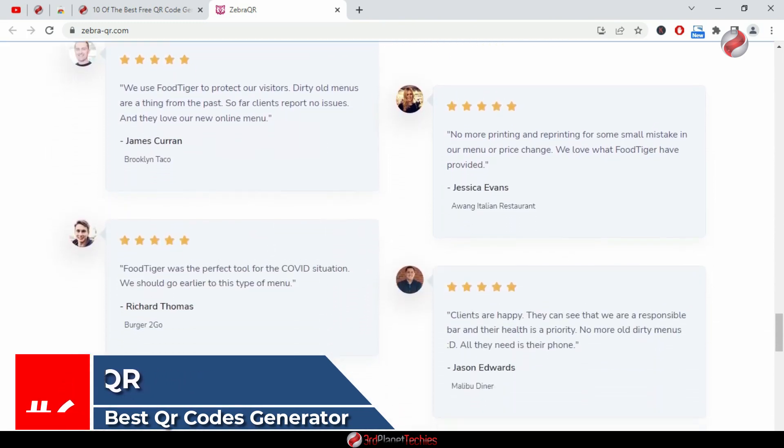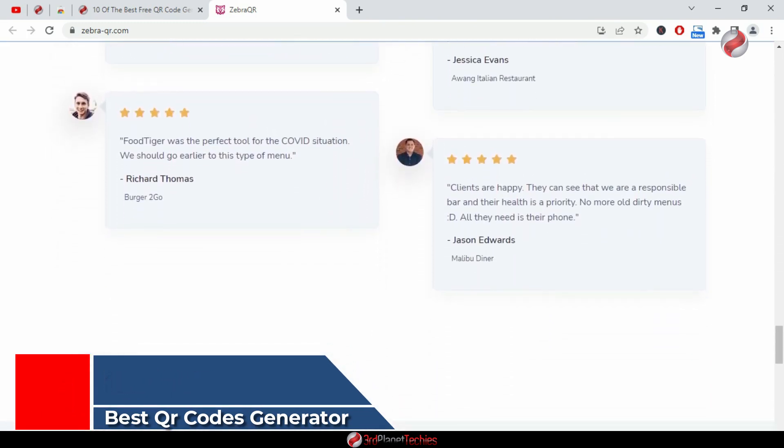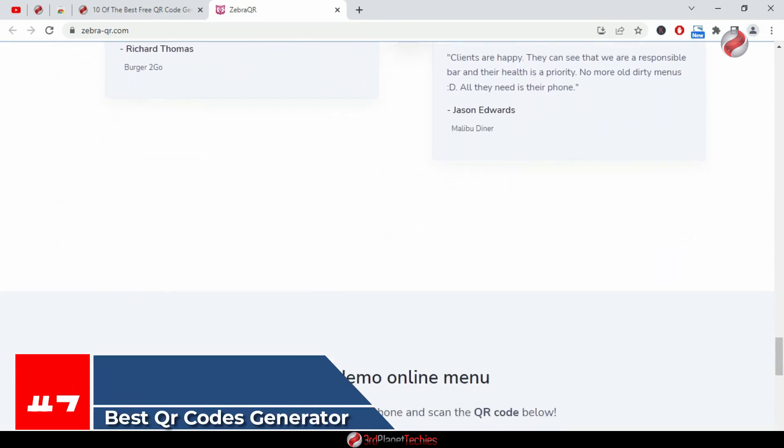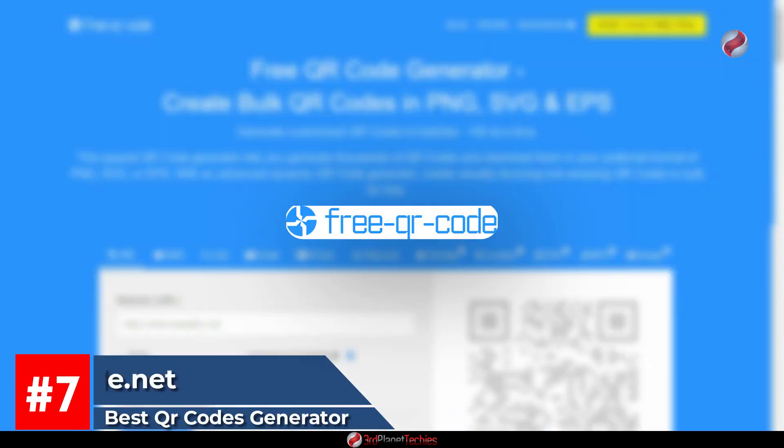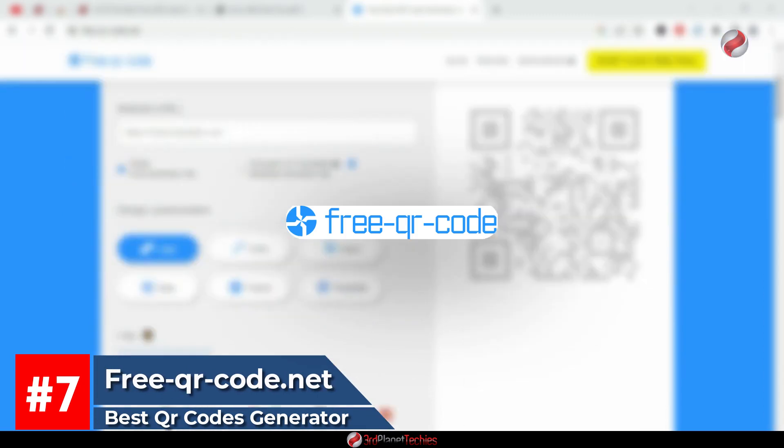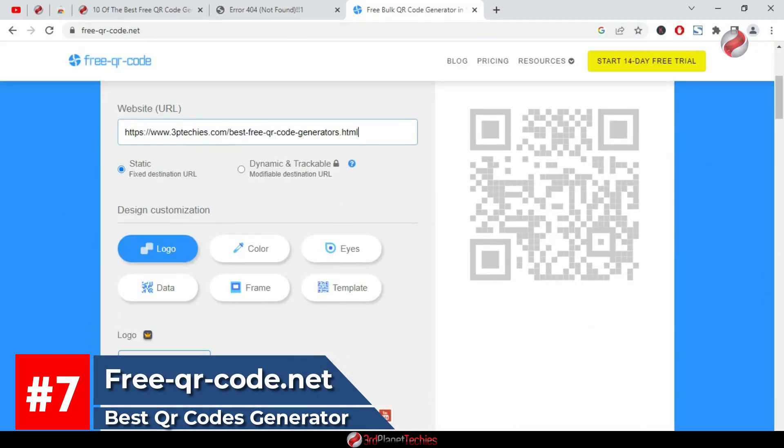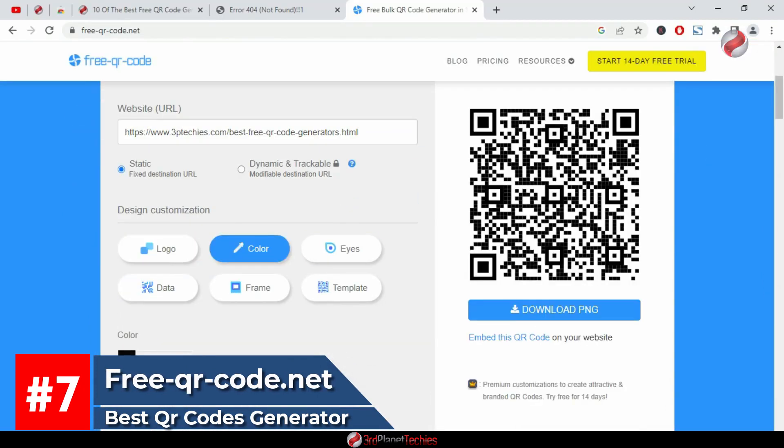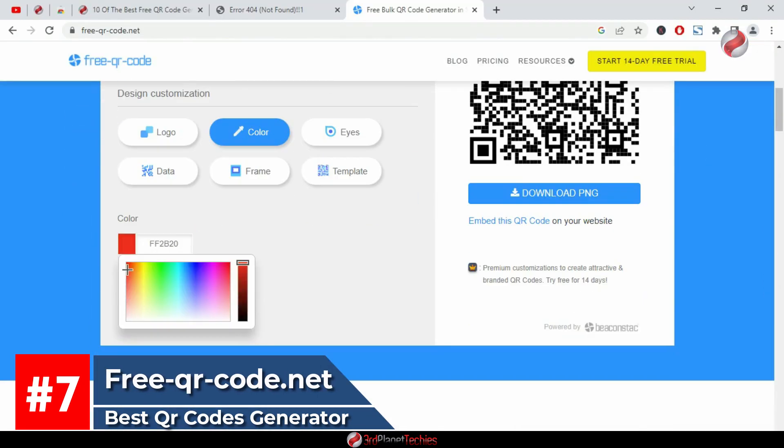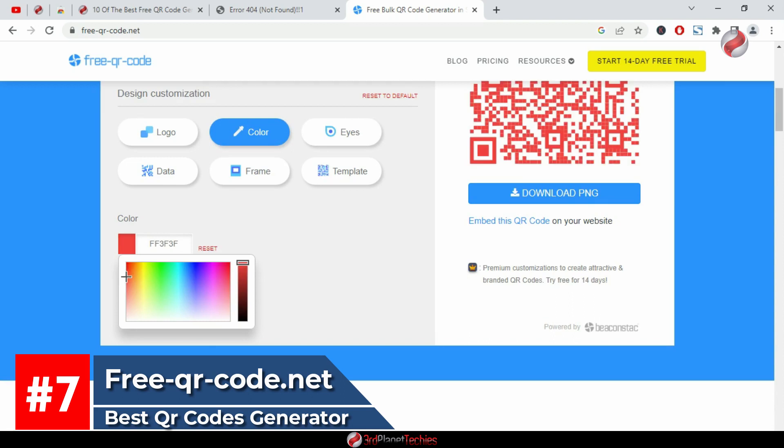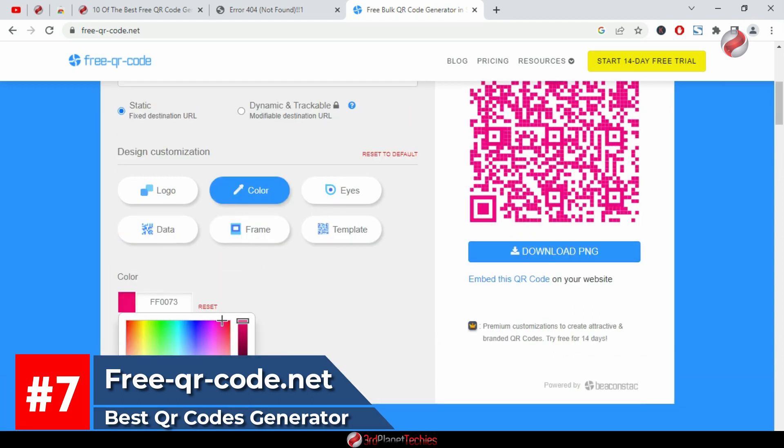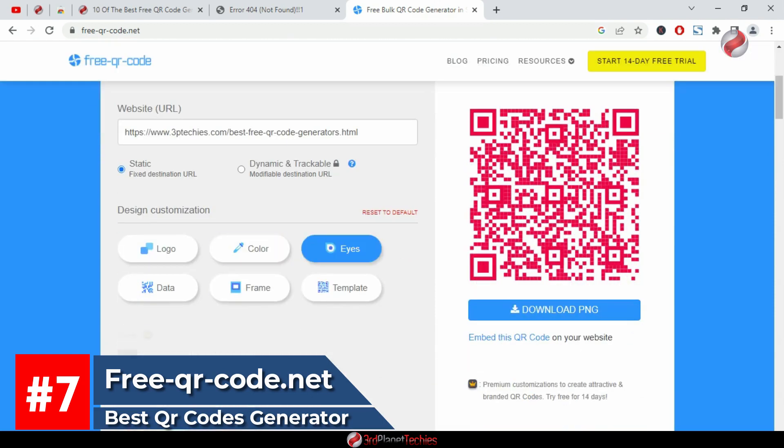At number seven, Free-qr-code.net. This free QR code generator for PC is one of the best free QR code generators on the web. It is a great way to make a QR code and it's easy to use as well. You just type in your data, define the size of your QR code, and then click on generate, and it will handle the rest.